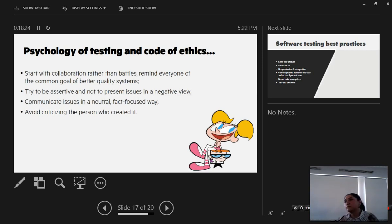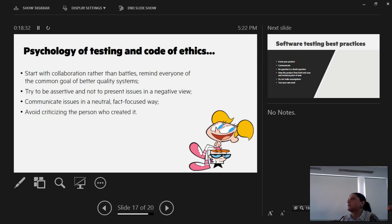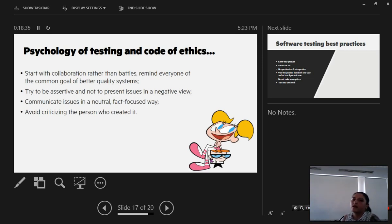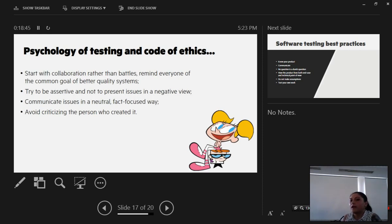So we should always try to be assertive and not to present defects as a critic, as a way to criticize the developer or the person who made a mistake. Issues should not be presented in a negative view. We should try to communicate them in a neutral, fact-focused way and always avoid criticism.